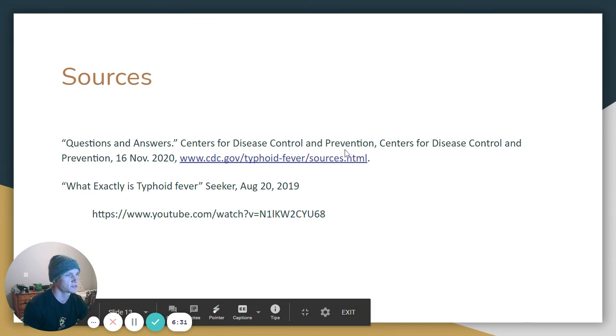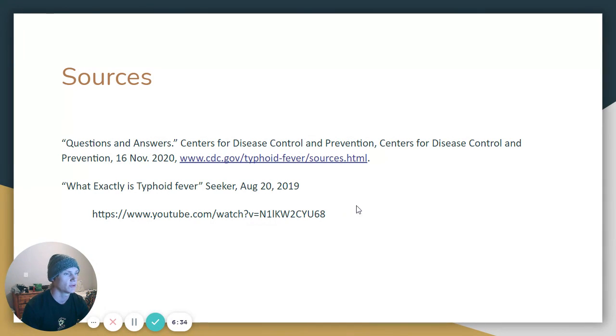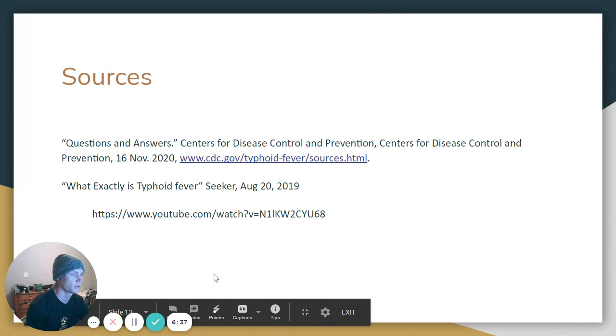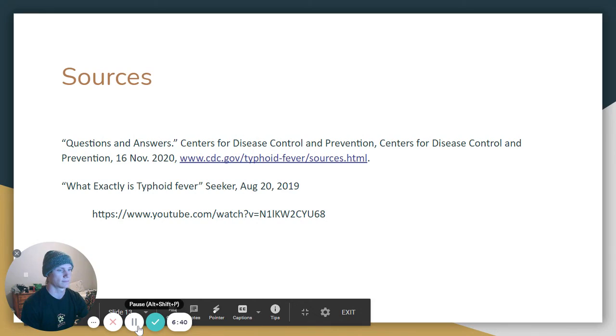Here are my sources. I referenced the CDC and a YouTube video on this topic. Thank you. Bye.